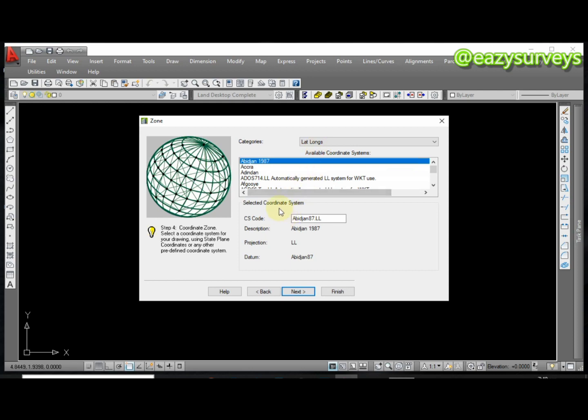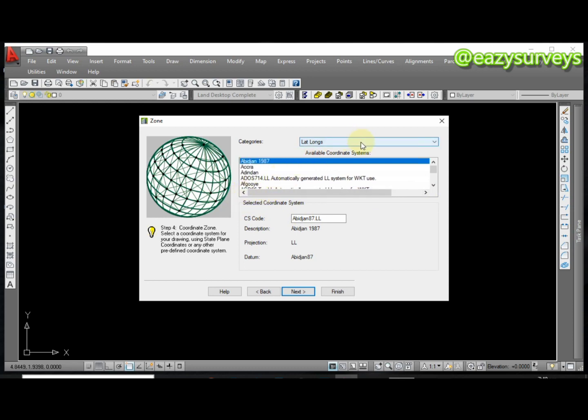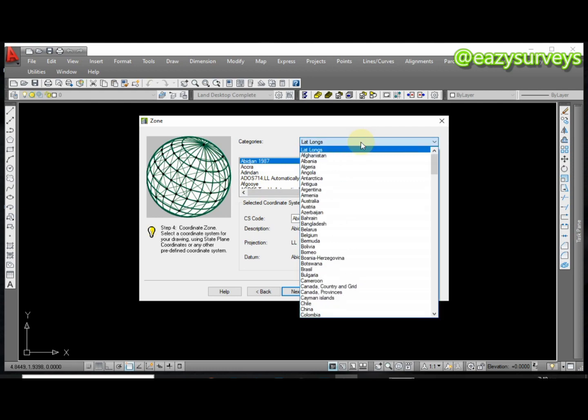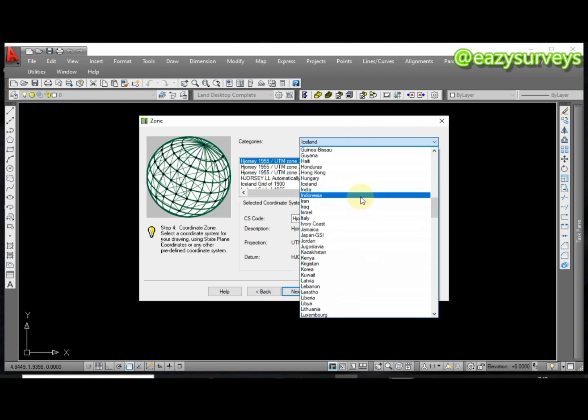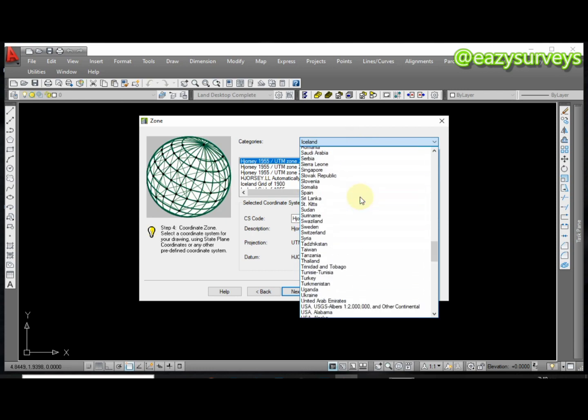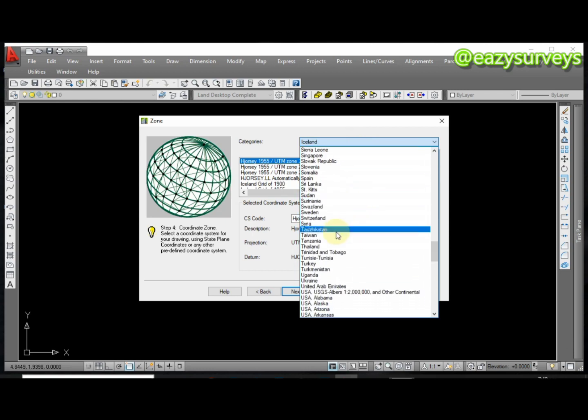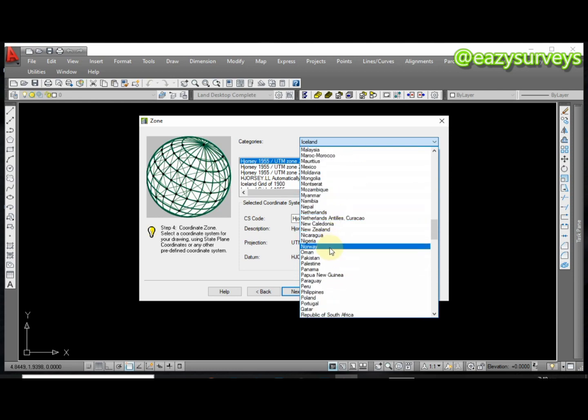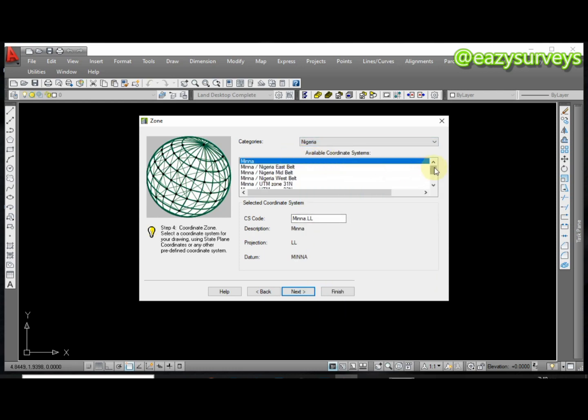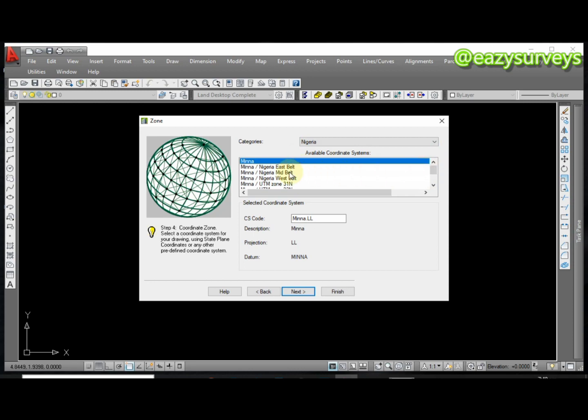Now the beauty of using AutoCAD Land Desktop is that you have the advantage to set your coordinate system. I'm just going to set my coordinate system to the particular reference system and zone. To do that, click here and you can decide to type Nigeria on your keyboard. It's going to lead you to the N part, then scroll down to where Nigeria is. Here is Nigeria, so I'm just going to click on it to give me the different zones.